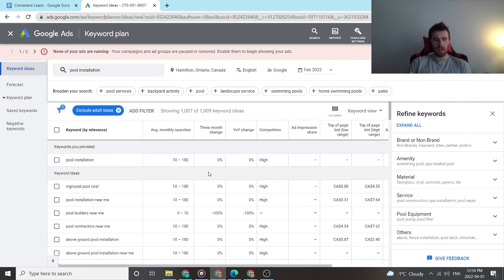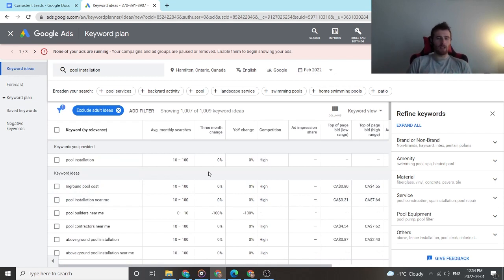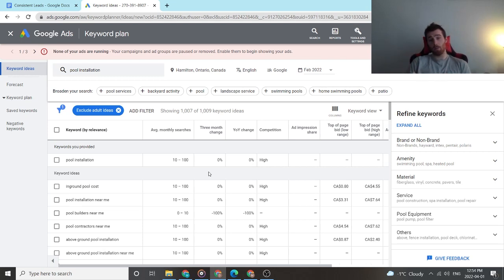If these were all zero to 10 or most of them are zero to 10, then I would say, you know what, maybe we should consider expanding the area, not just Hamilton.